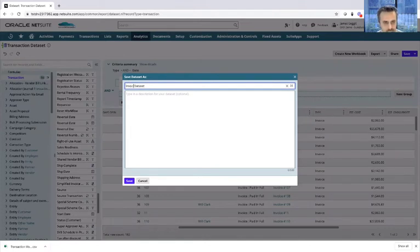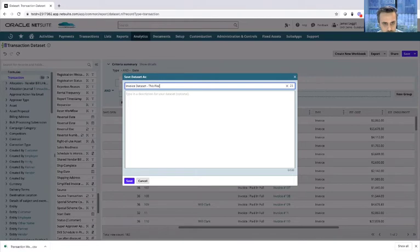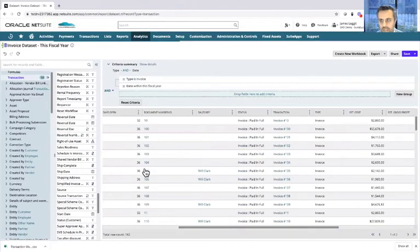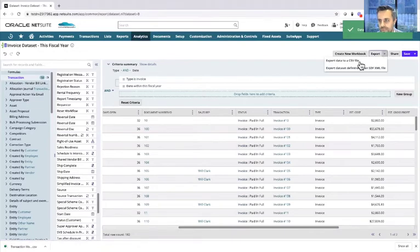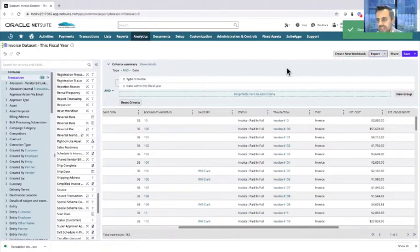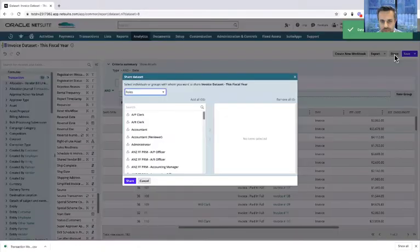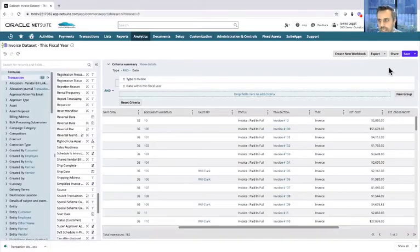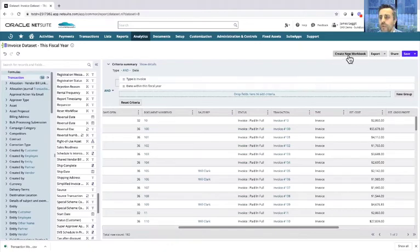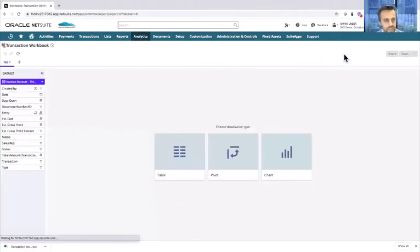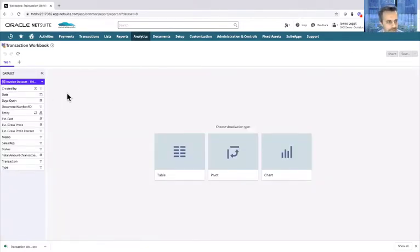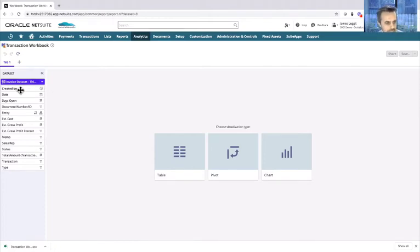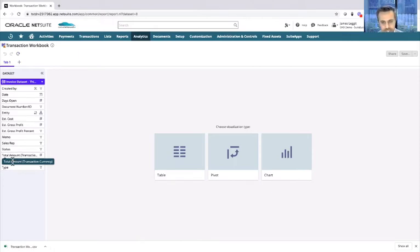When I save it, I give it a name. I also have the ability to export it as well to a CSV file and share it based on an employee or a set of roles. But once saved, you can create your workbook from that data. Let's do that. Let's create the workbook from that dataset.